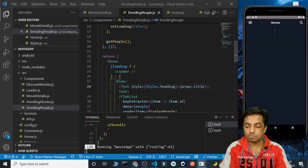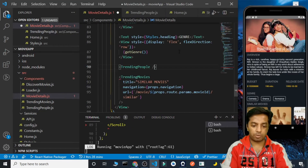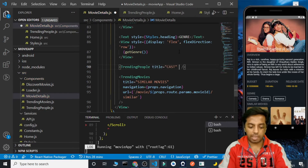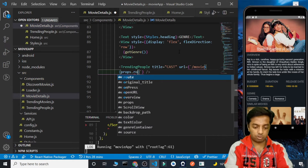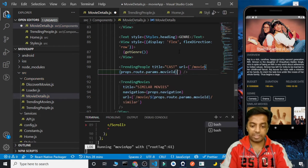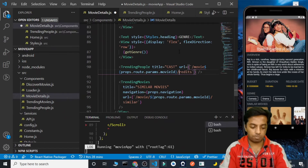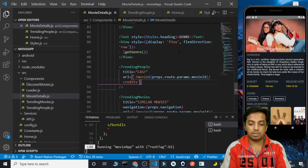Let's save it and see. The cast here is working properly. We are seeing all the cast. This component works fine now. Inside the movie details, let's call the TrendingPeople component and pass the required props. The title this time will be 'Cast'. For the URL it will be /movie/{props.route.params.movieId}/credits, because we need to get the movie cast from the credits endpoint.